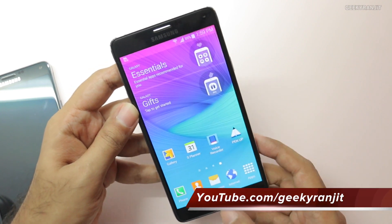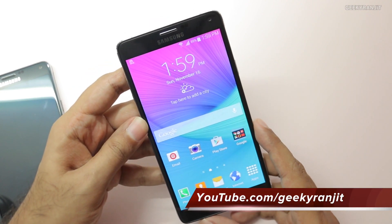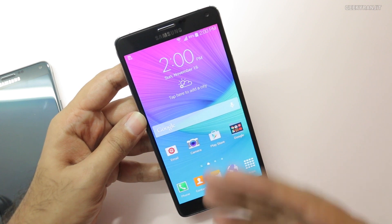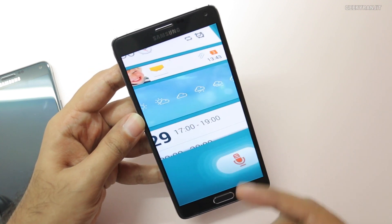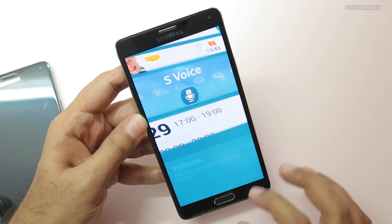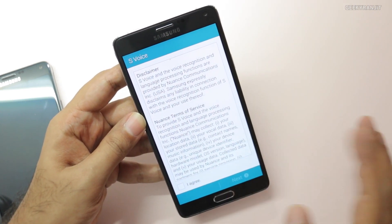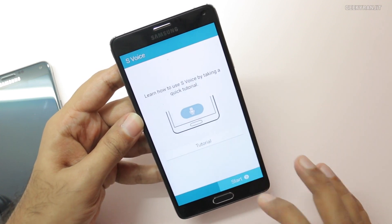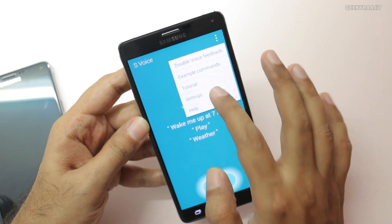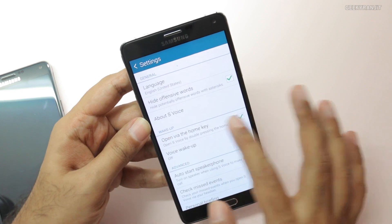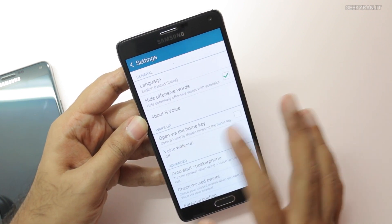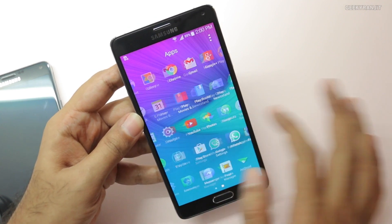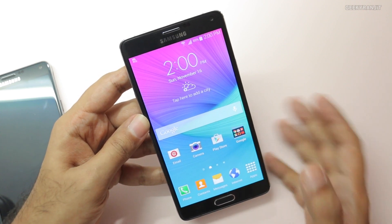Another thing with the Note 4 — and this applies to almost every Samsung device — is that whenever you press the home button there is a slight delay. The reason is that by default, double-tapping the home button opens S Voice, so the phone waits for that. If you're not a heavy user of S Voice, just open it, select 'Do not allow', go to Settings, and remove the 'Open via the Home key' option. Now you'll notice that whenever you press the home button it reacts instantly.